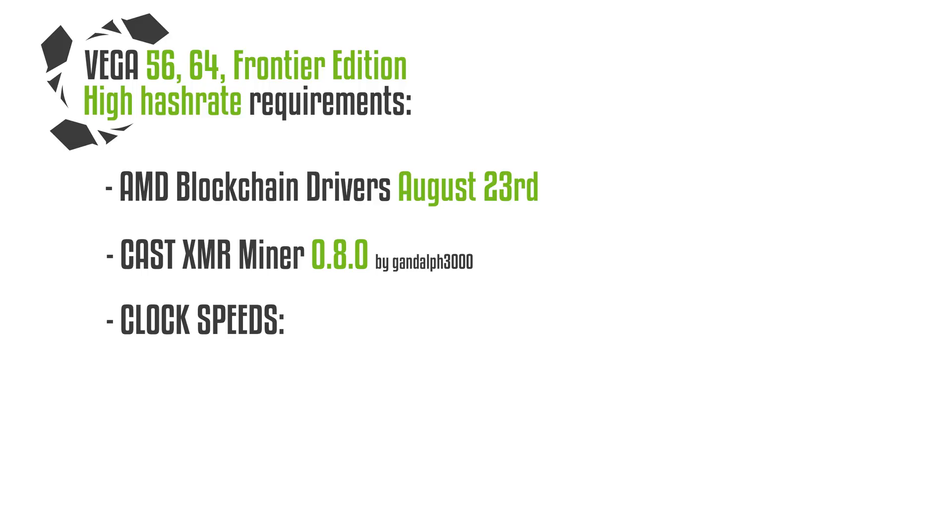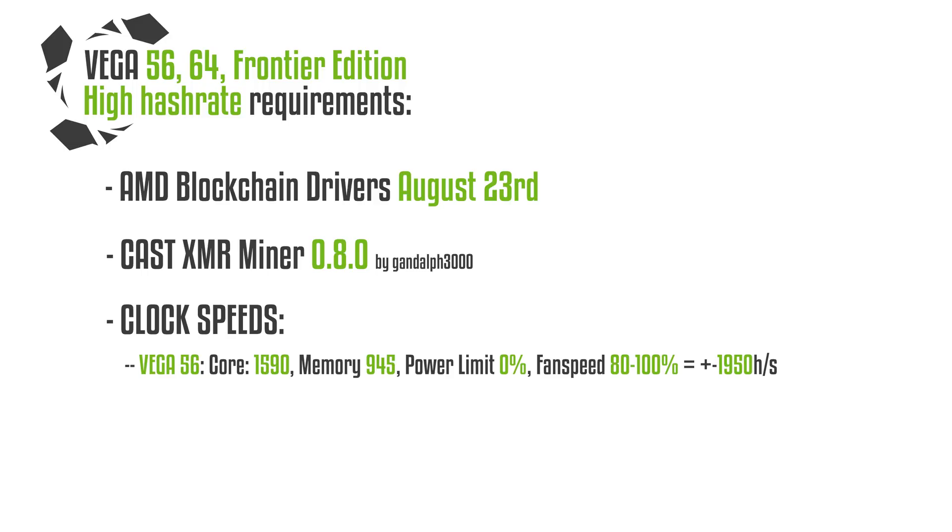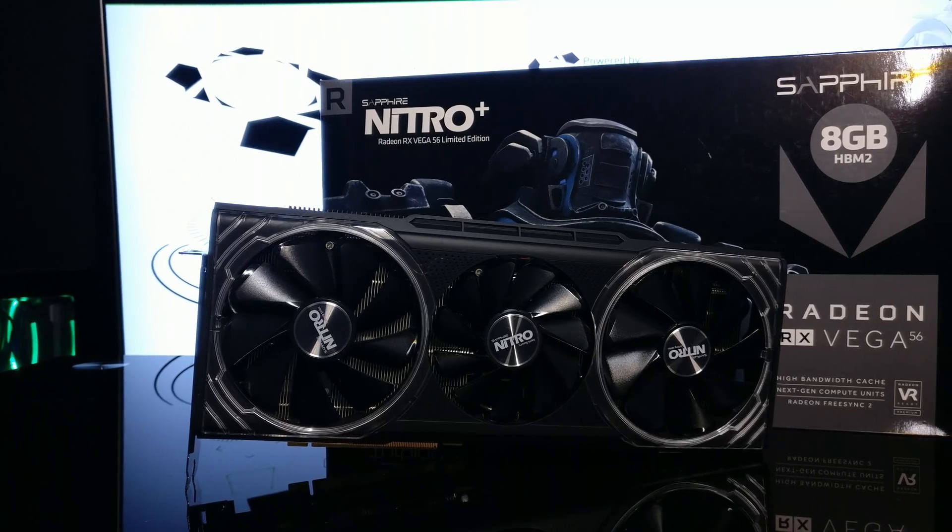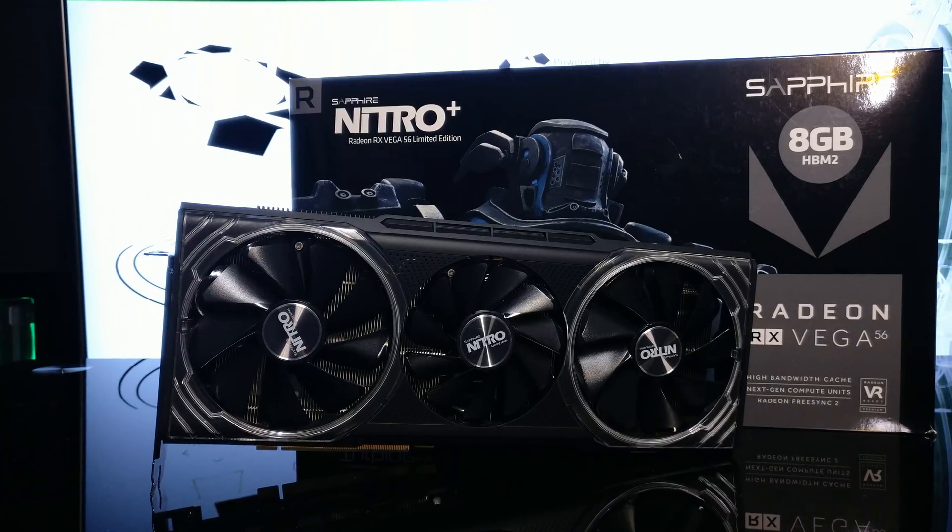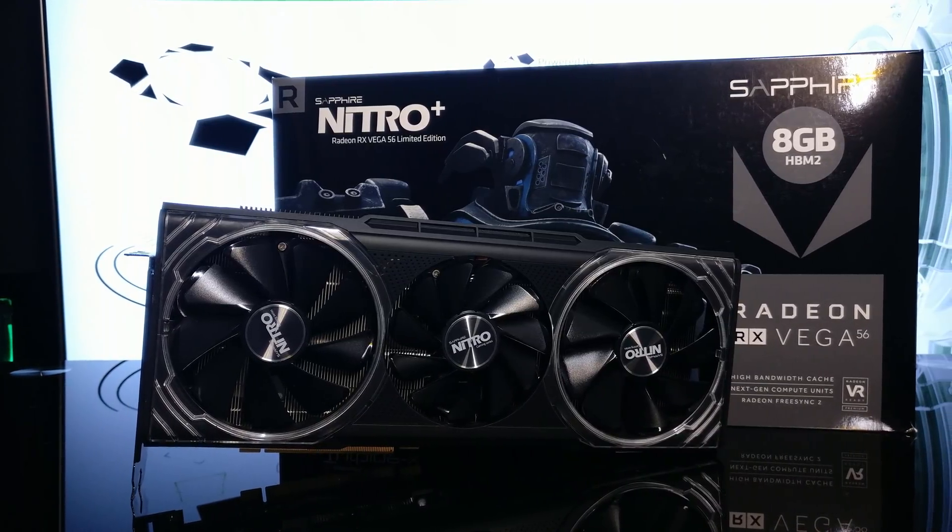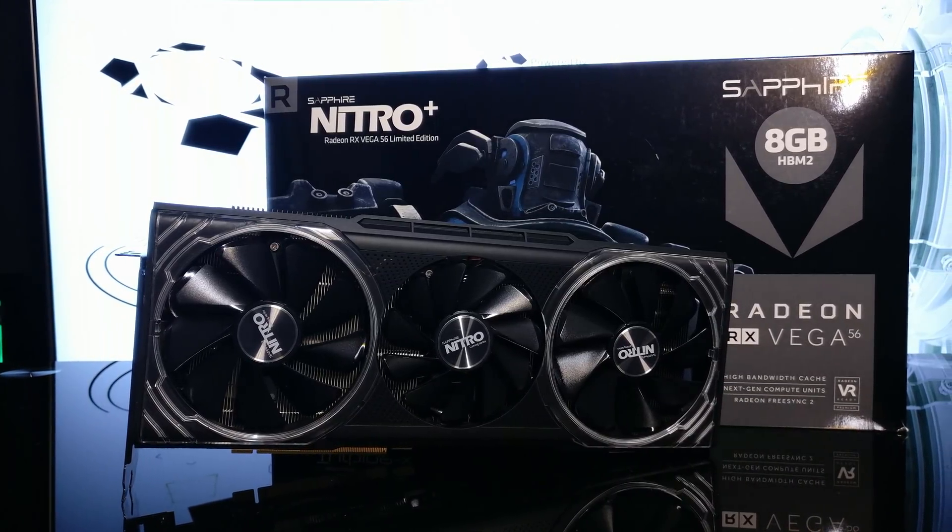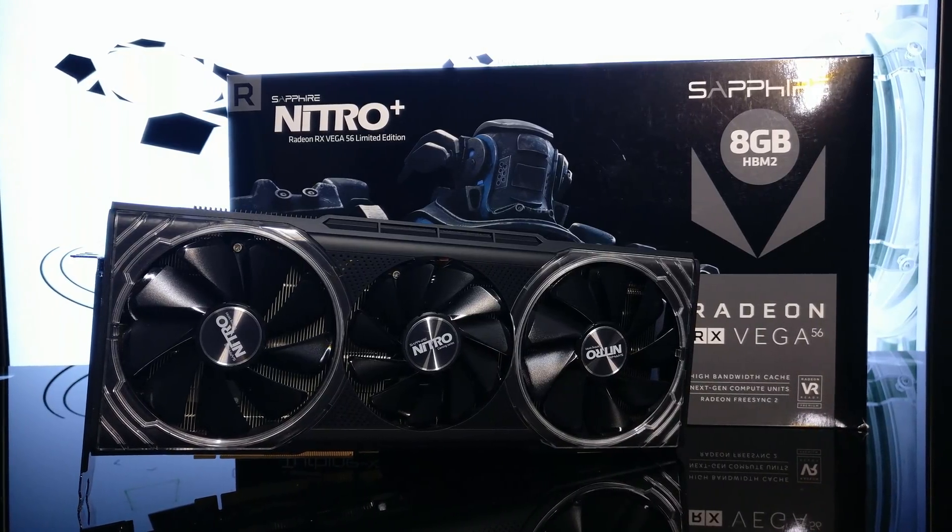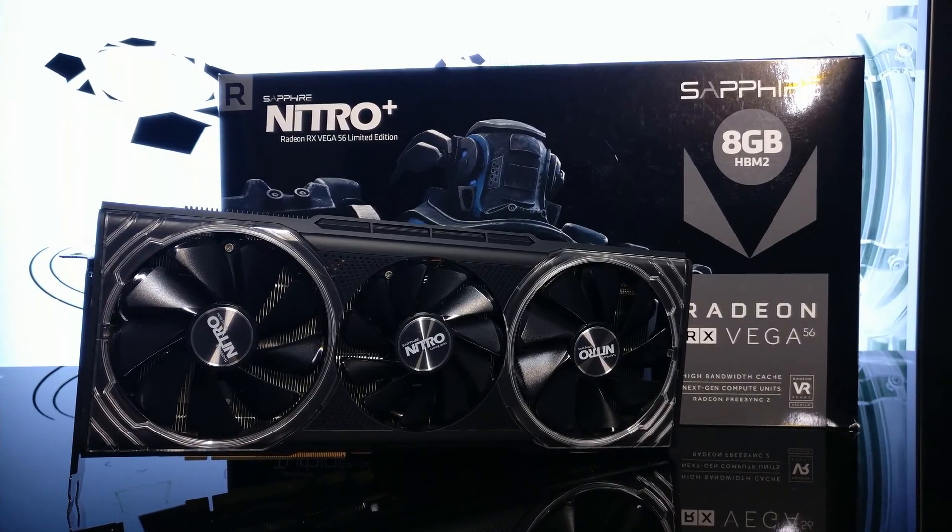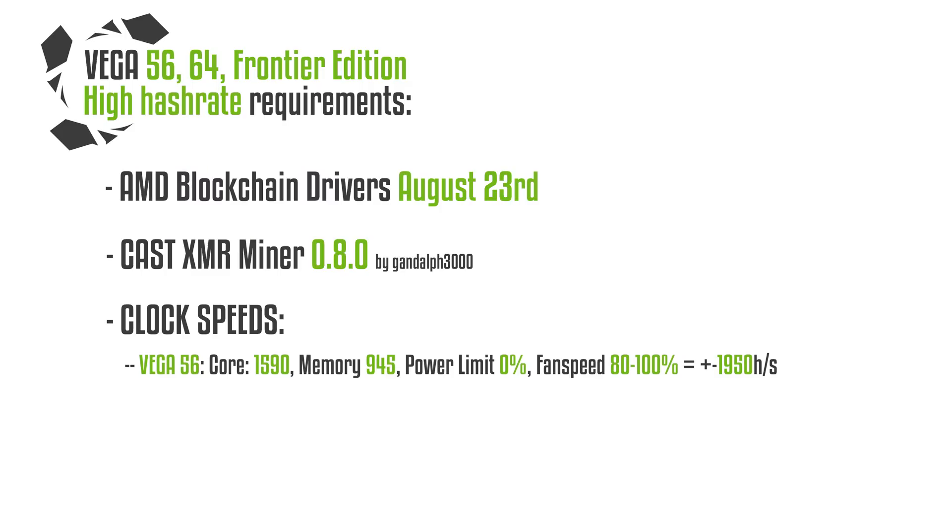So first, for example, is the Vega 56. If you did not flash it to a 64, you will need to set the core to 1590, the memory to 945 megahertz, the power limit just to zero, and the fan speed has to be 80 to 100%. Because as we said before, it can have thermal throttling on the HBM2 memory. Unless you have the Sapphire version that I showed you last time, the HBM2 memory is very cold on that card so it does not have the fan speed problem. So you can run that one on 60% fan speed with ease. But the regular Vegas need to run at 80 to 100% fan speed, so they get really loud. But you will get about 1950 hashes per second on a regular Vega 56.